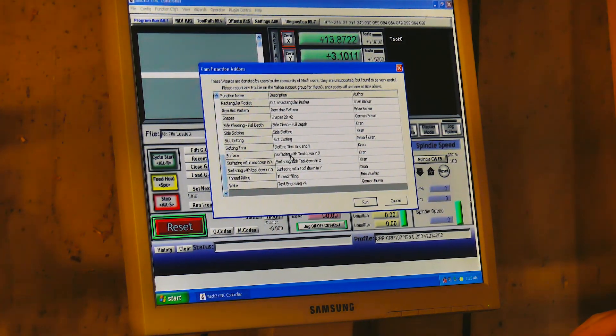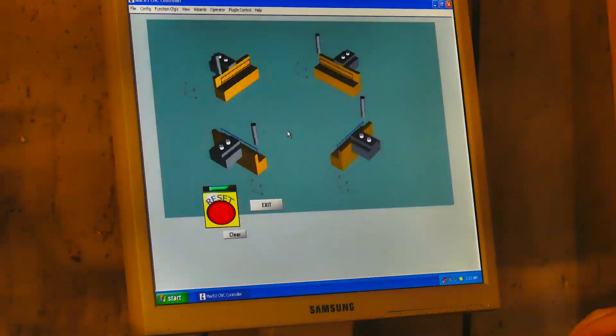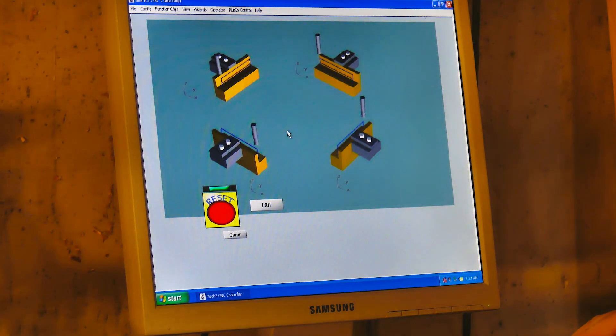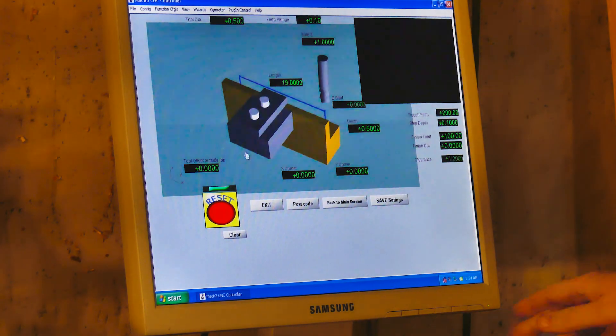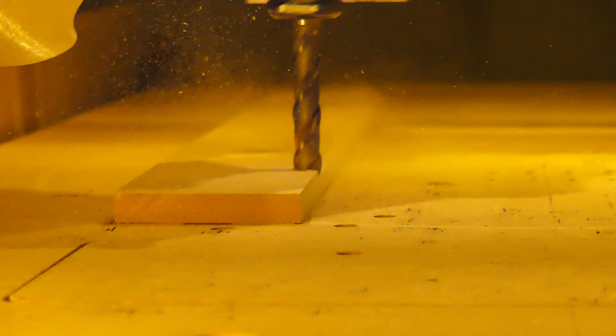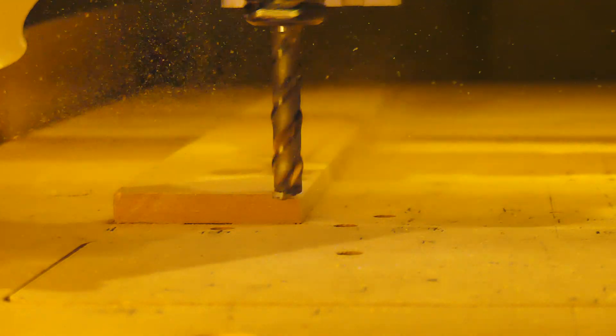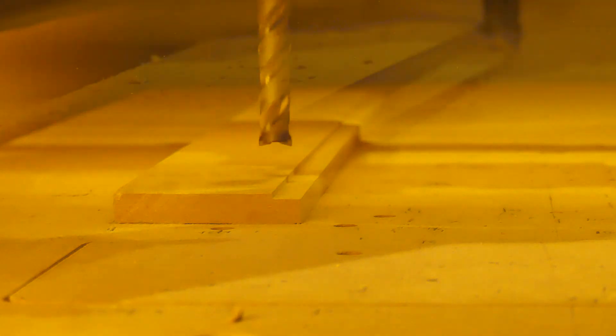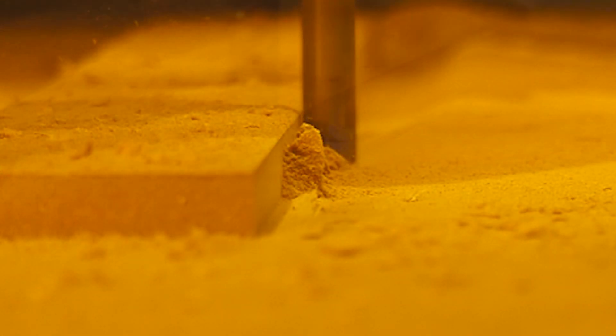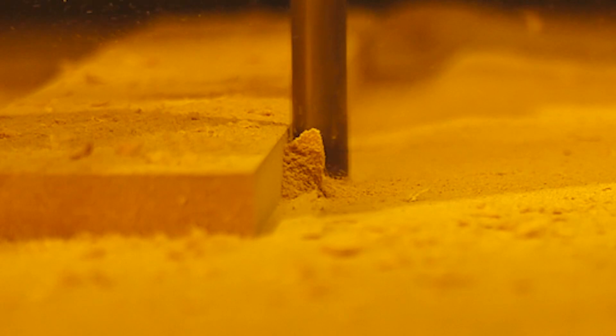I start by thickness sanding the stock with a drum sander to the dimension specified in the Fusion 360 cam setup. Then run one edge through the joiner. Now I have three reliable surfaces.